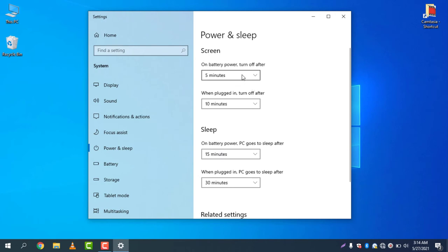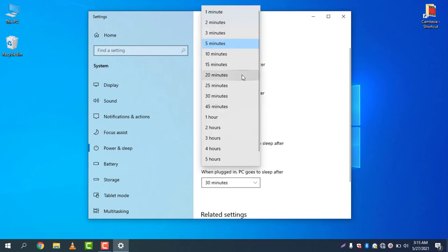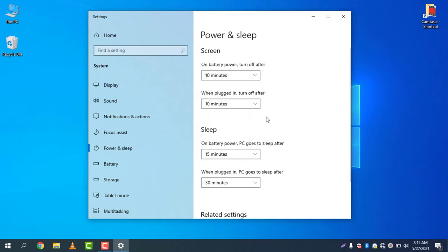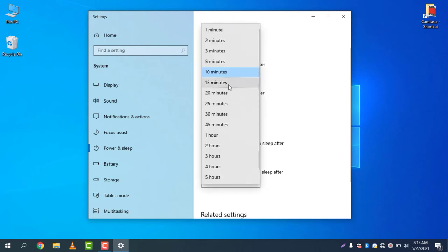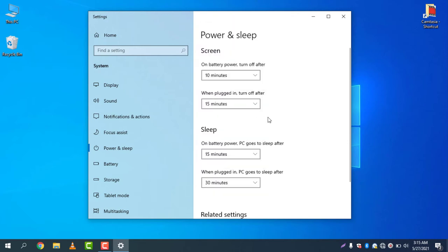Turn off after screen - this is the screen setting. Let's say 10 minutes - it will turn off the screen after 10 minutes on battery power. When plugged in, that means when charging, it will turn off the screen after 15 minutes. These are the settings I have just set.